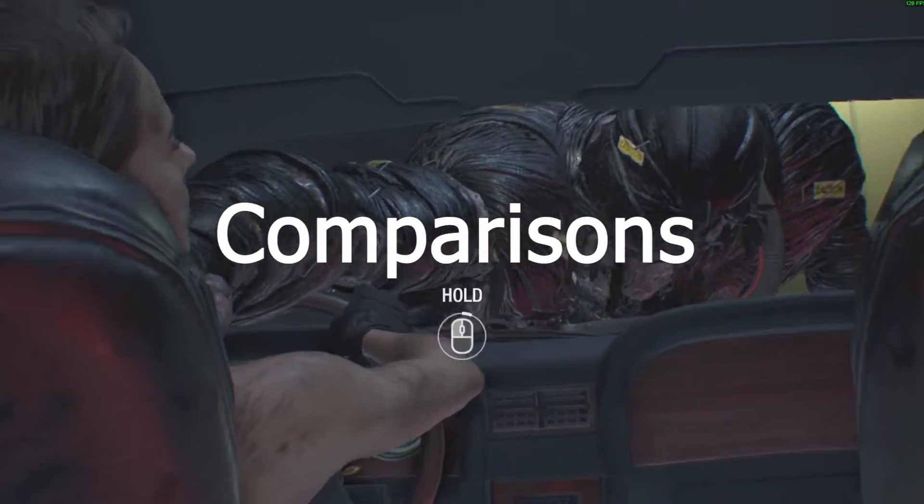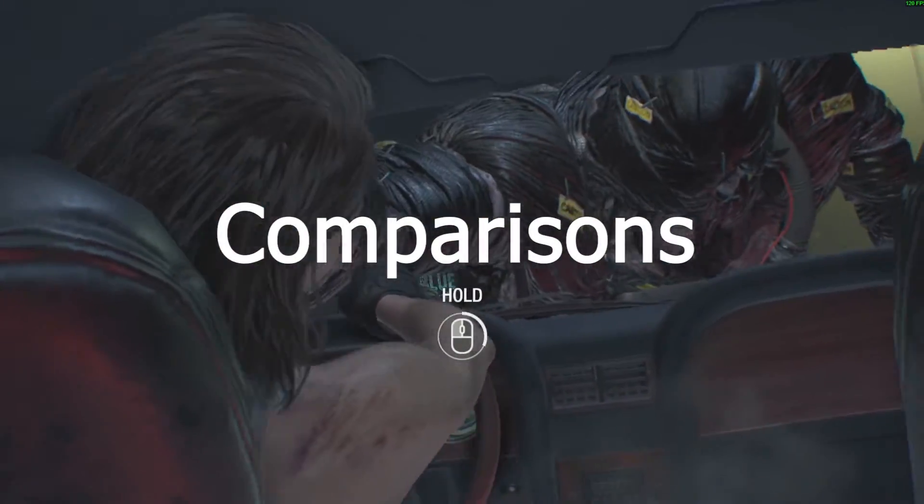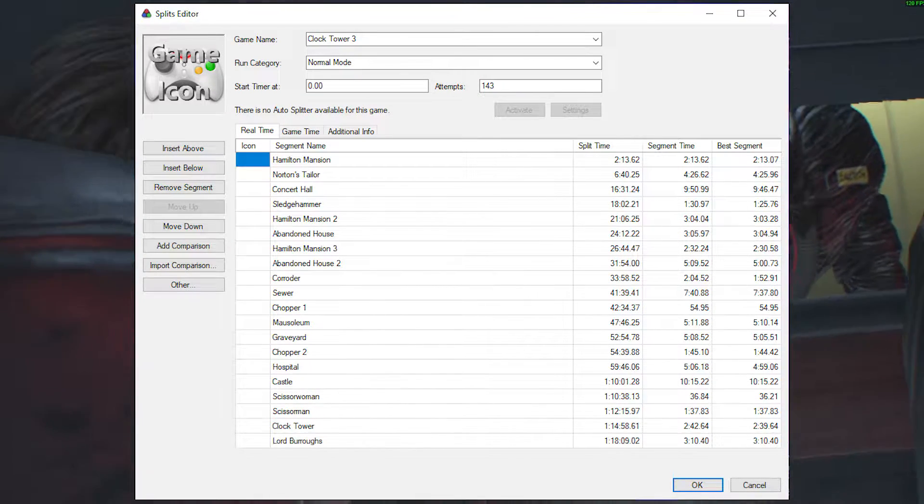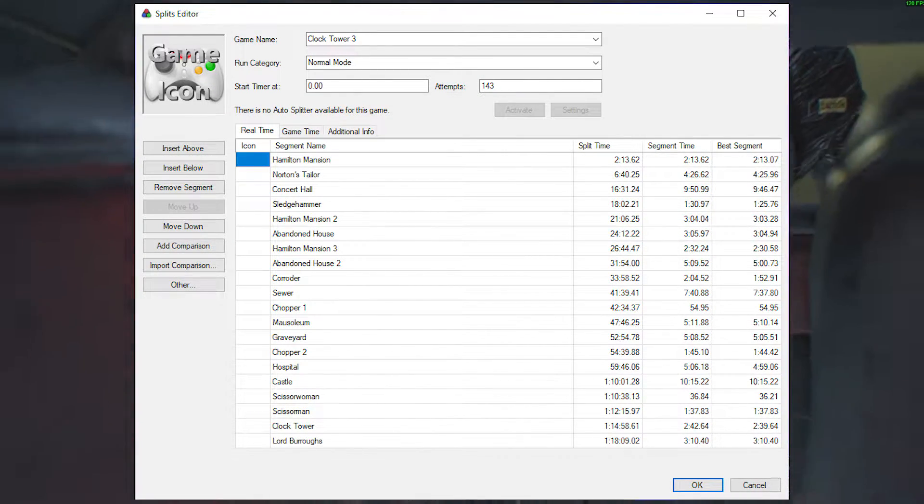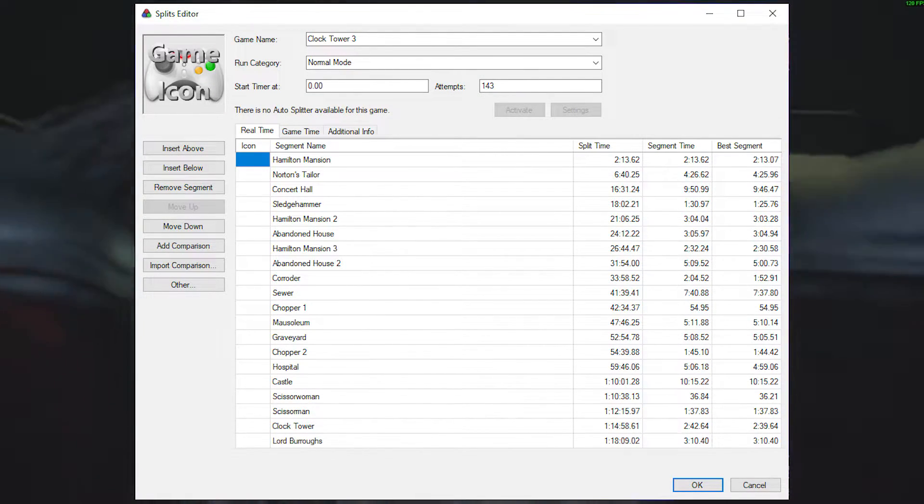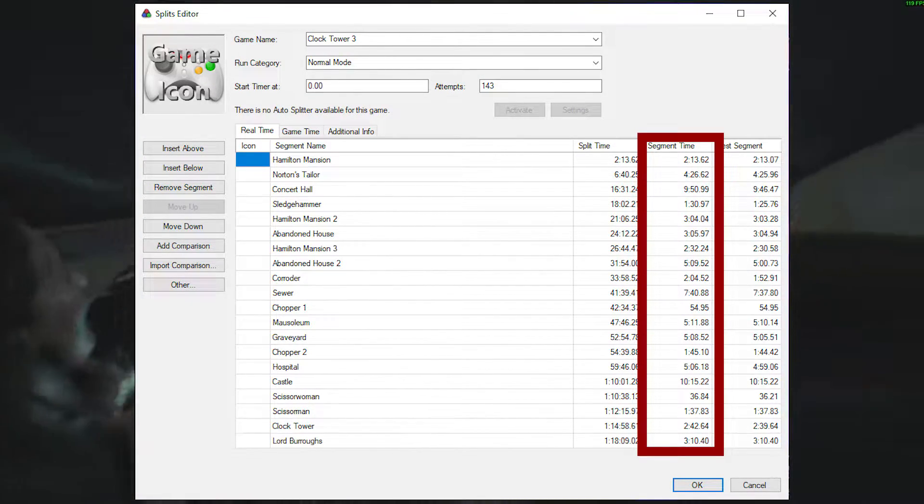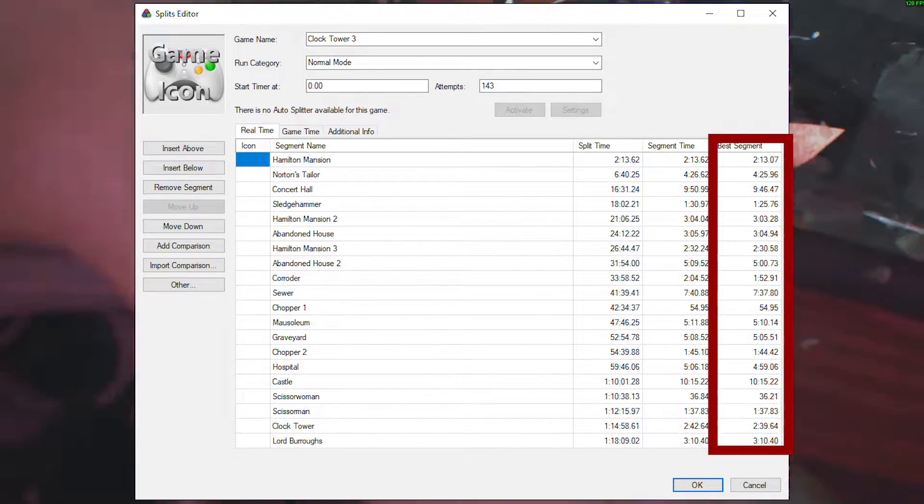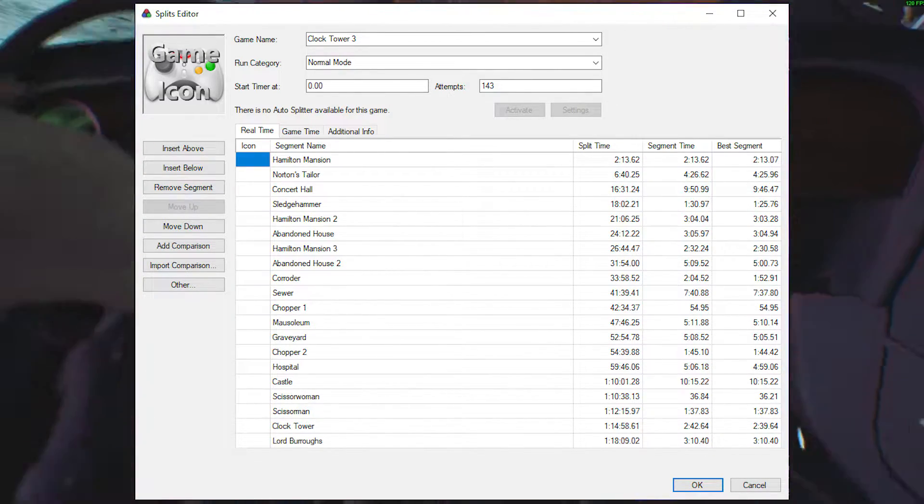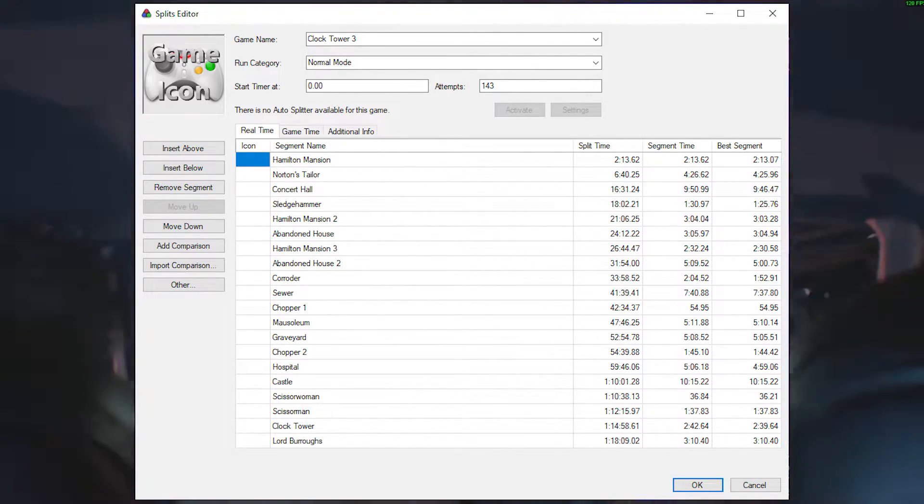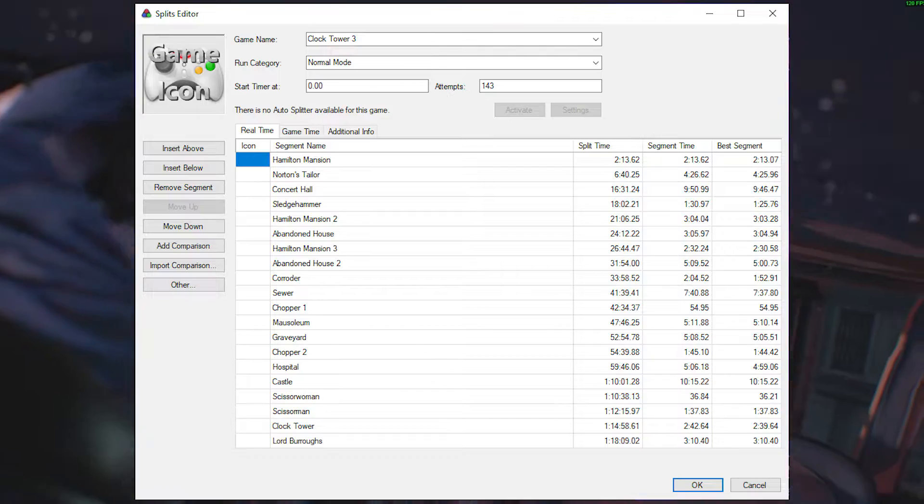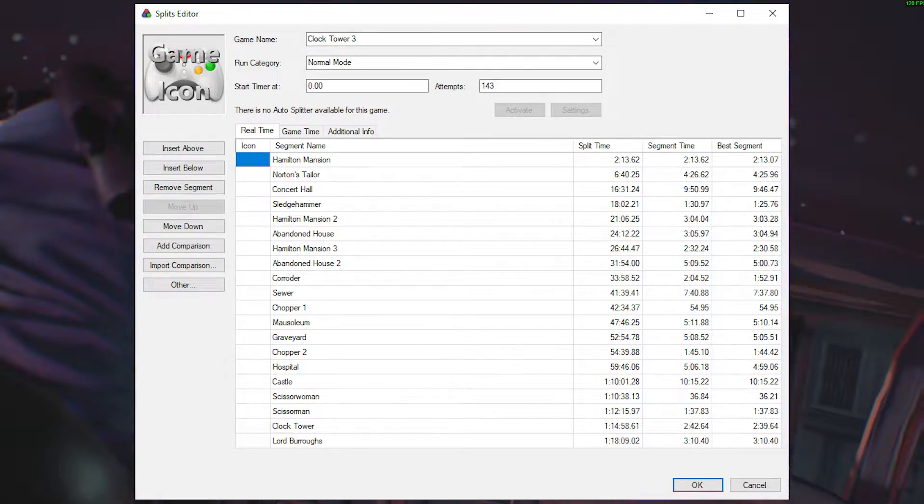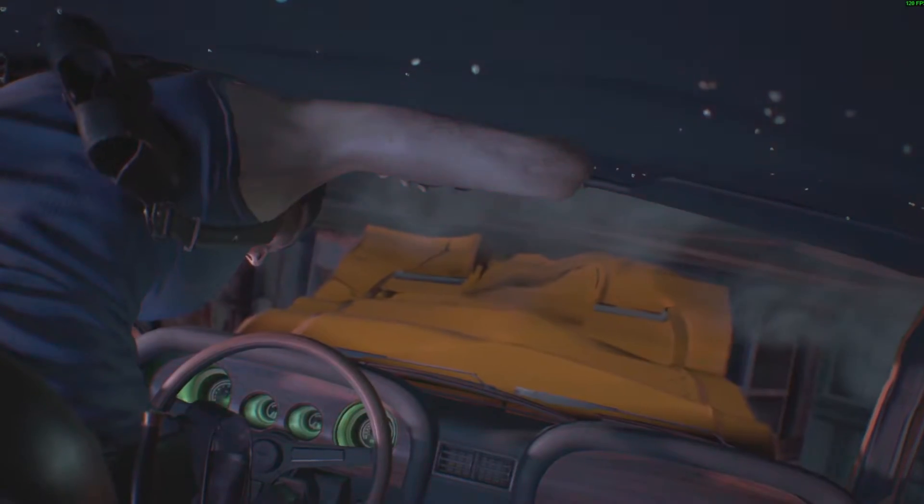Comparisons. Each split in your splits holds some information: your personal best split time and your best ever split time. When you're running your splits, you have what is called a comparison running. By default, this will be your personal best.